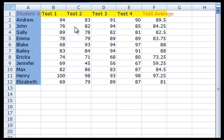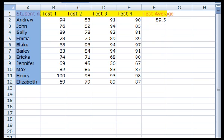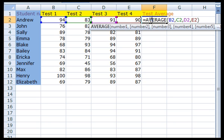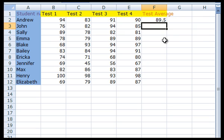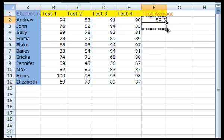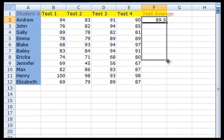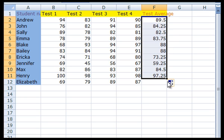Recall from Kelly's screencast that we can use the average formula to get the test average for the first student and then fill it down for the remaining students. In order to fill in the averages for the rest of the students, you'll want to grab the bottom right corner of F2 and drag down through the rest of column F all the way to Elizabeth's information.